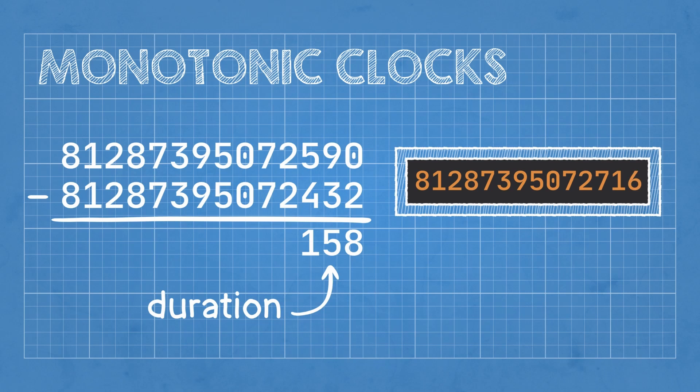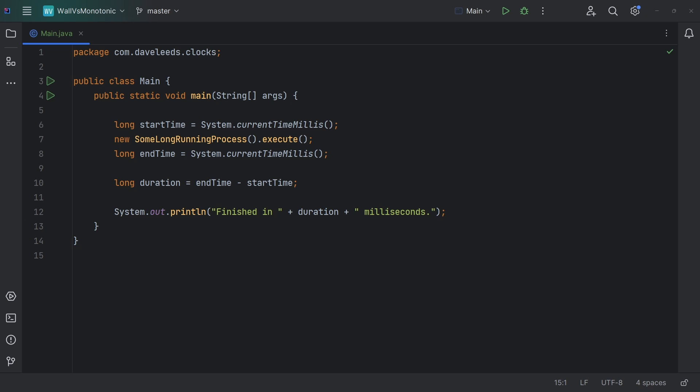So how can we use a monotonic clock? Well, back in our Java code, we were using a function called current-time millis, and this function returns the number of milliseconds since the beginning of 1970 in UTC. But its source of truth is the system's clock, so it's susceptible to changes from NTP or any other source.